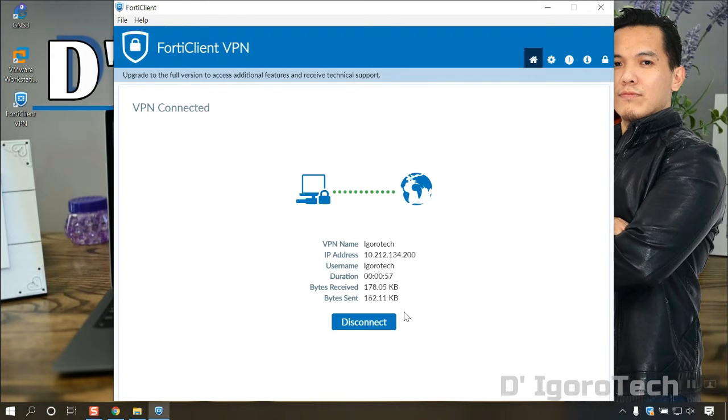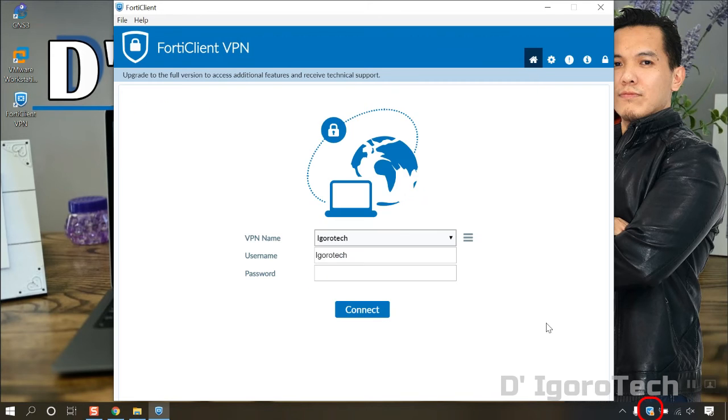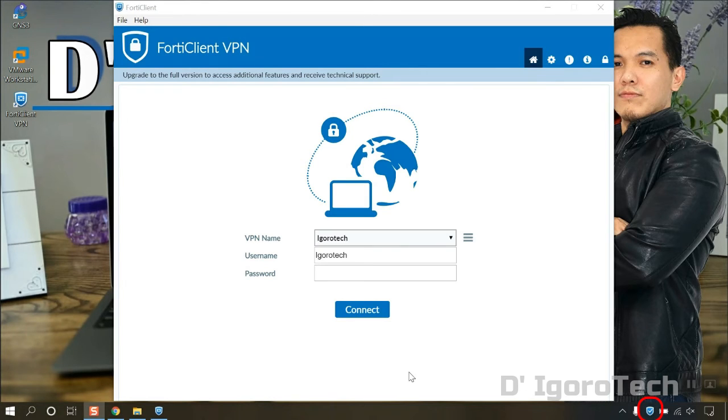To disconnect, you can simply click on disconnect. Once you click on disconnect, you will notice the padlock will be removed.